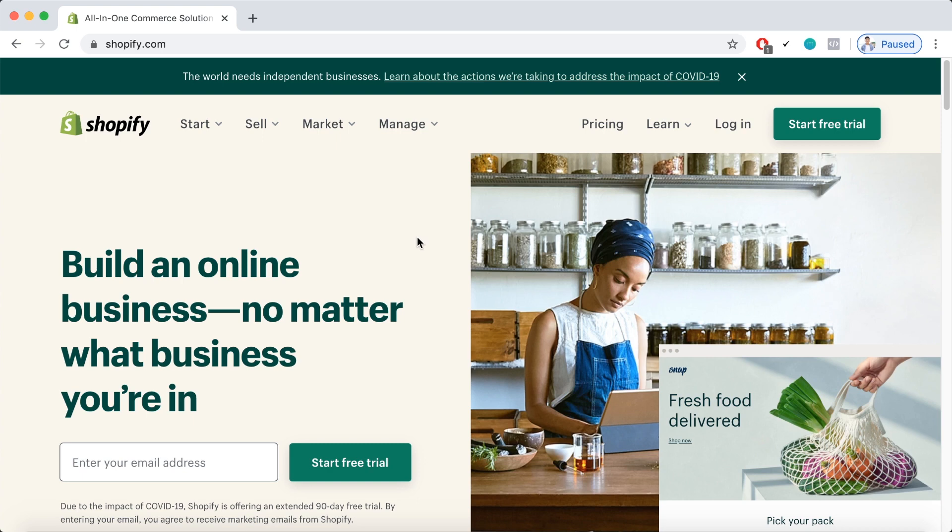As usual, you should go to the Shopify.com website to create a Shopify store. And here I am on the Shopify.com website. As usual, Shopify only allows a 14-day free trial.